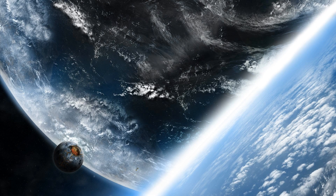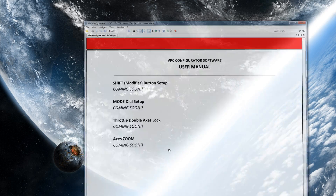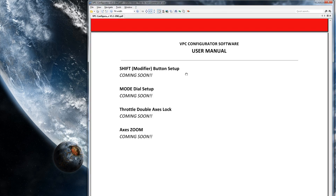Hey folks, today we're going to have a look at one of the undocumented features that the VirPil joystick has. If we pull up the manual, you can see there's more stuff coming soon. I've covered the shift modifier, gone through how to set up the mode dial, and explained how the throttle double axis lock works, and now we're going to look at the axis zoom.